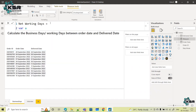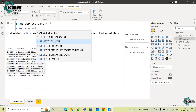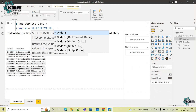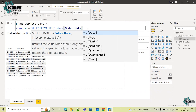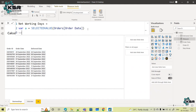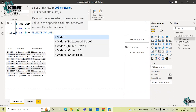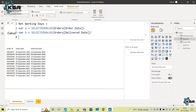I will take two variables to make the values dynamic. Whenever a user selects any order date or deliver date in the report, it should respond dynamically. So I am using the SELECTEDVALUE function — the first variable stores the order date, and the second variable stores the delivered date.